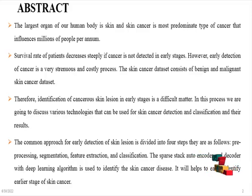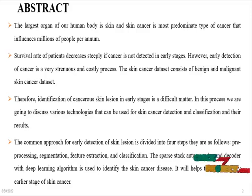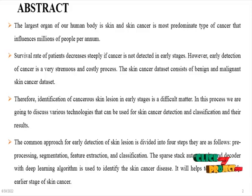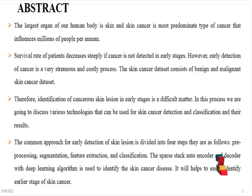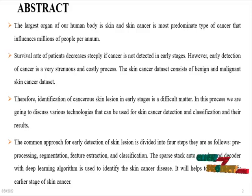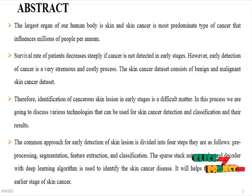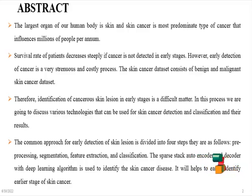Therefore, identification of cancerous skin lesions in early stages is a difficult matter. In this process, we are going to discuss various technologies that can be used for skin cancer detection and classification and their results.